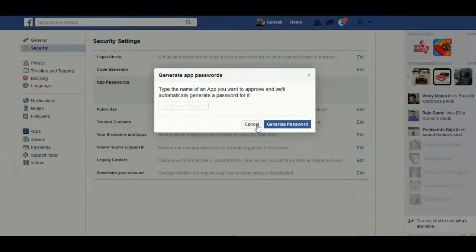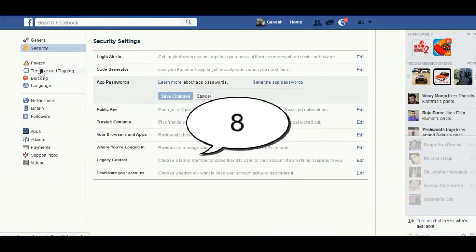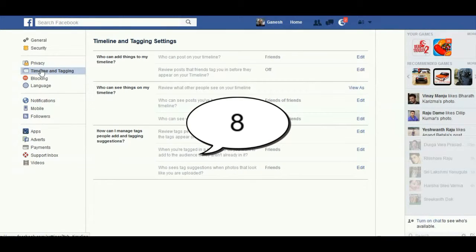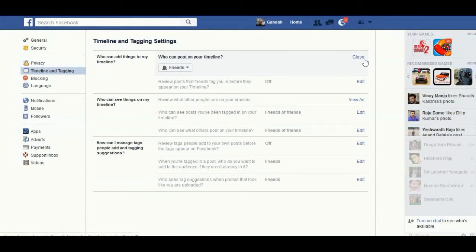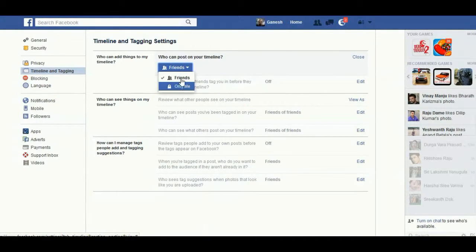Under Timeline and Tagging, you find 'Who can add things to my timeline'. Generally, your friends can also add tags and posts to your timeline. When you click on Edit, you can set it to Friends only or Only Me.